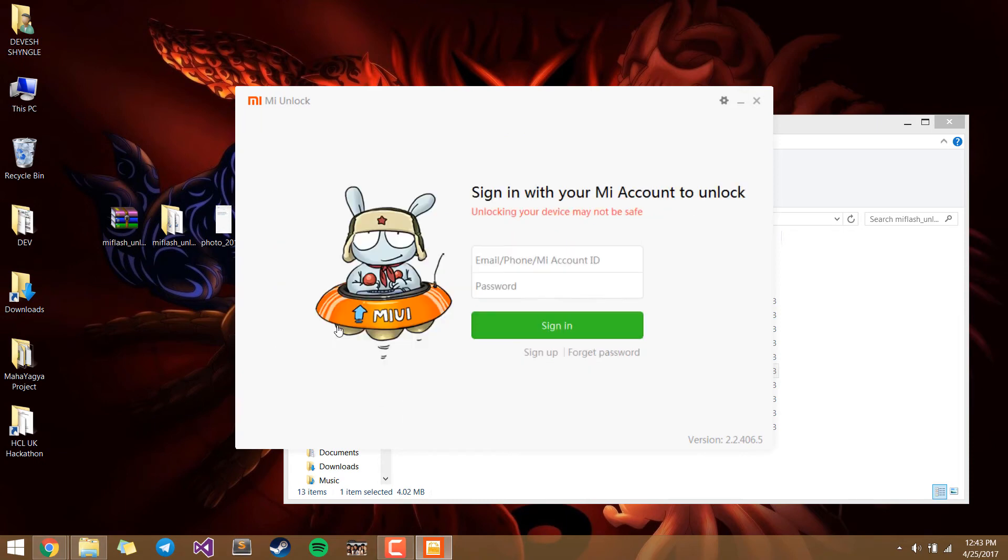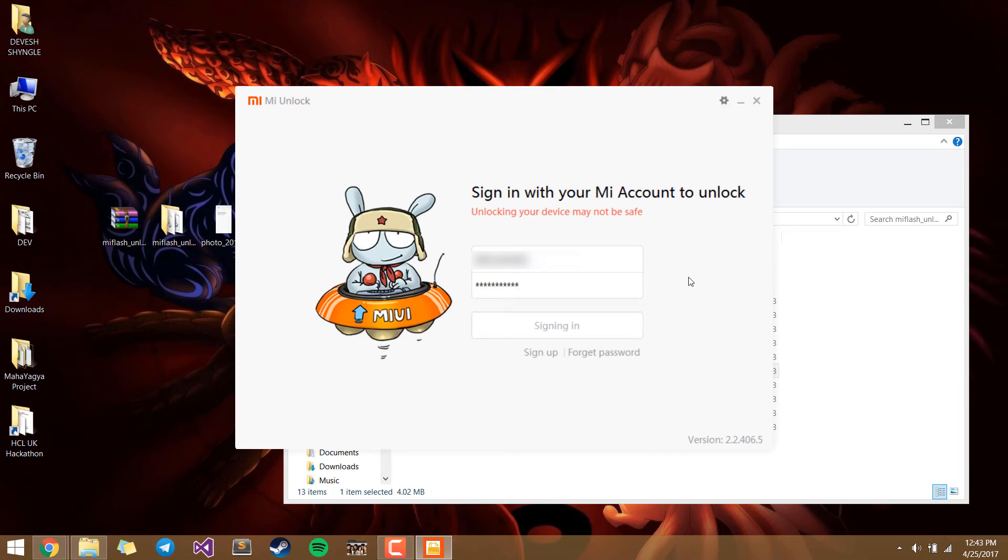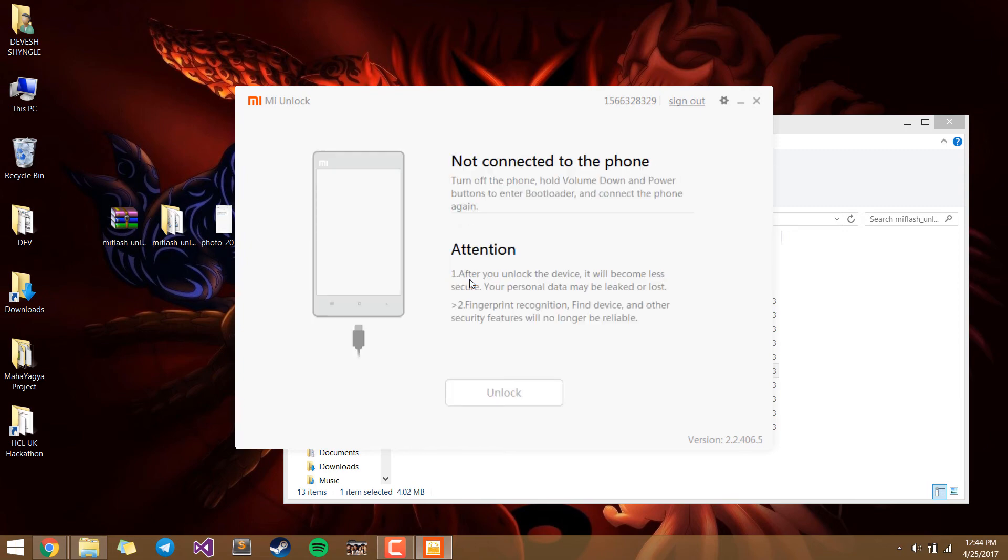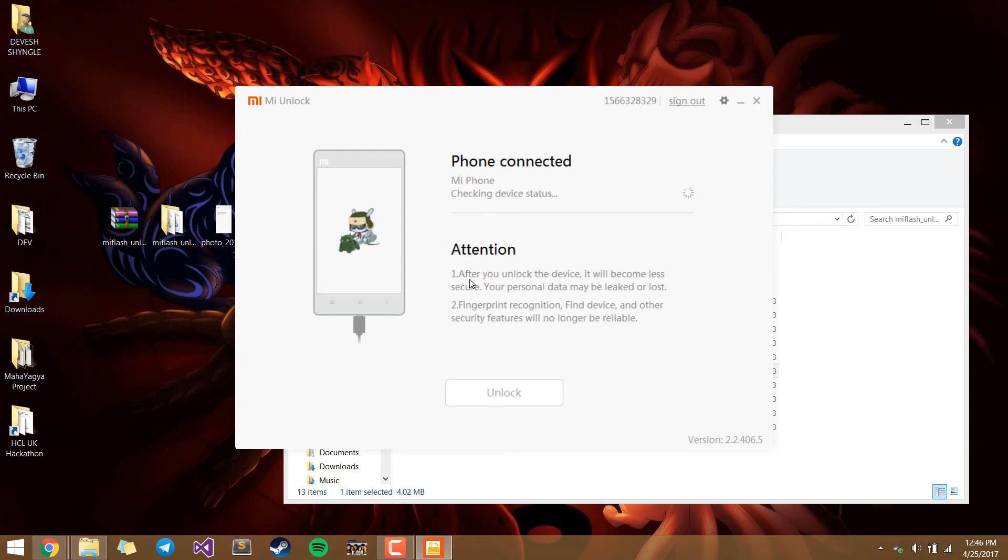Click on agree and log in with the same Mi account you have granted your permissions with. So you go to the fastboot mode and connect again to the device and the Mi Unlock tool will recognize the phone. After that, you only have to click on unlock.